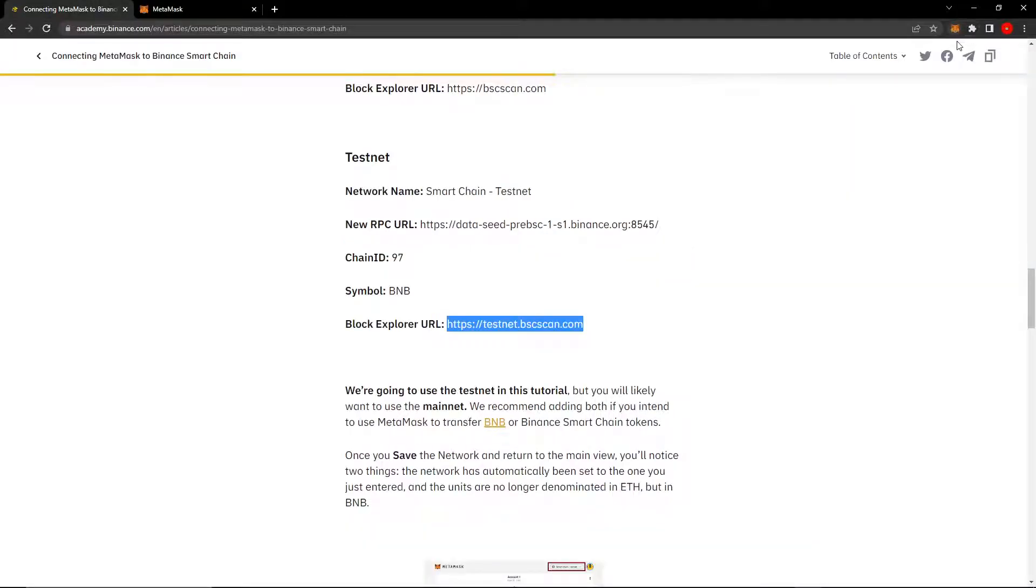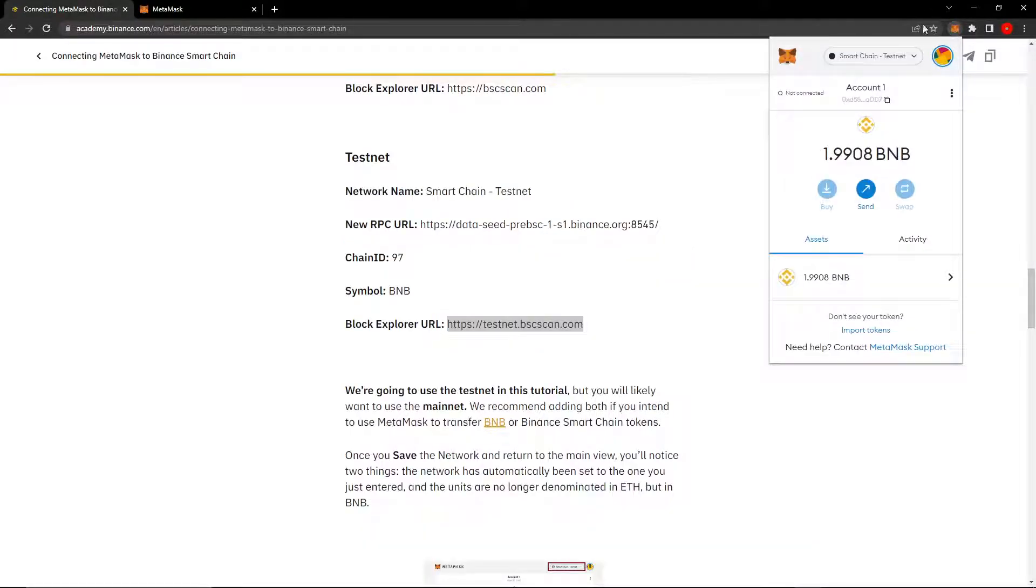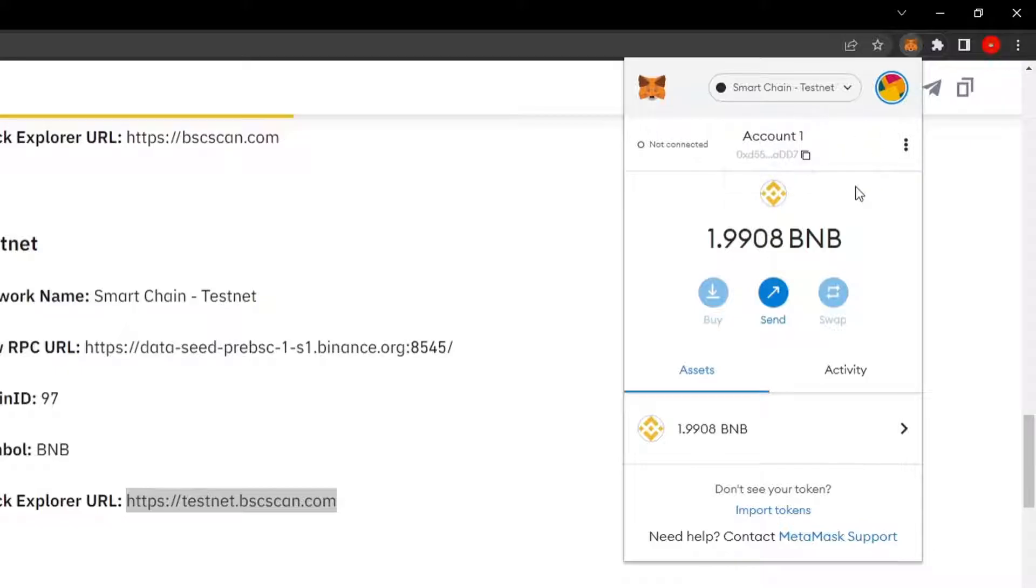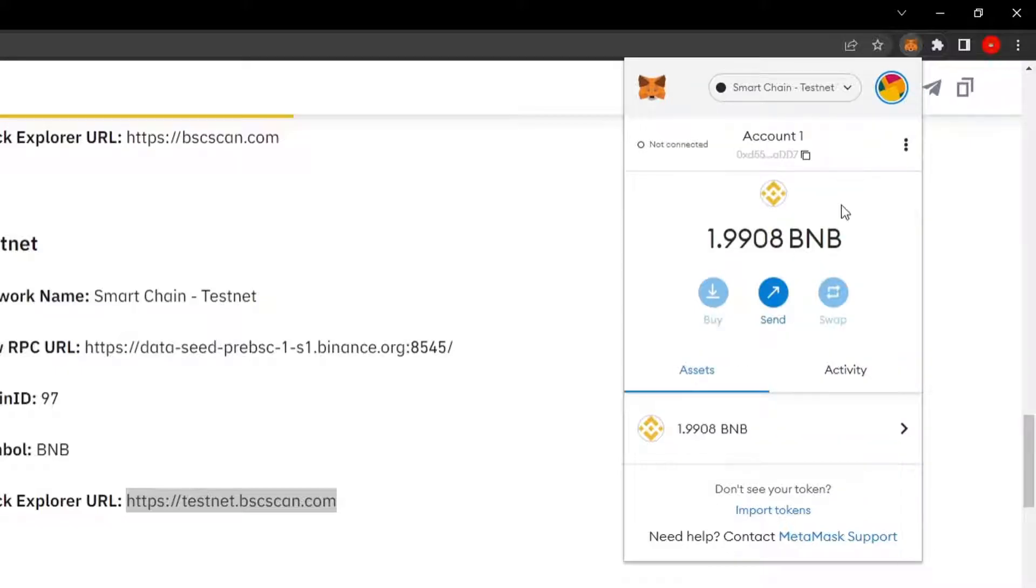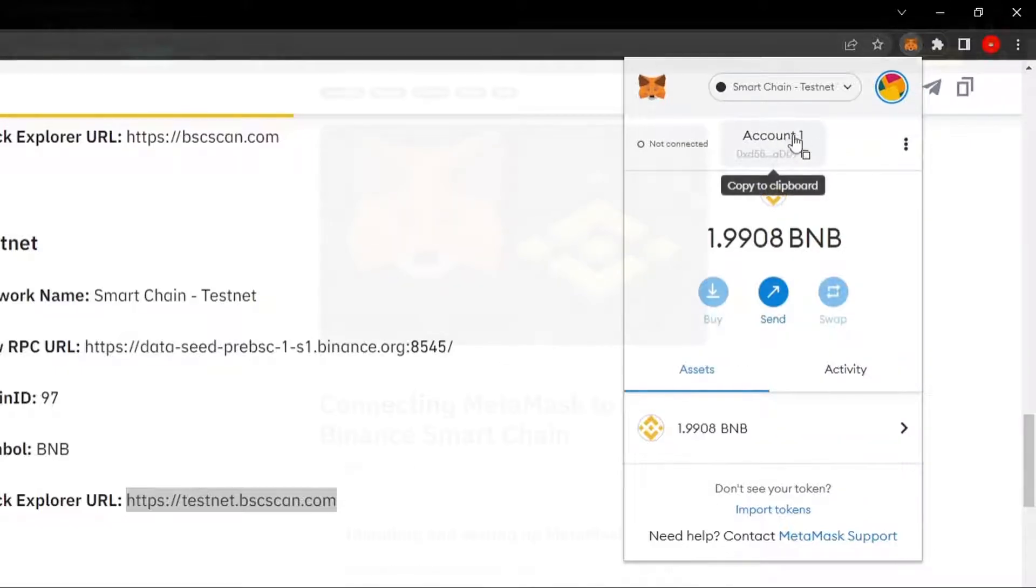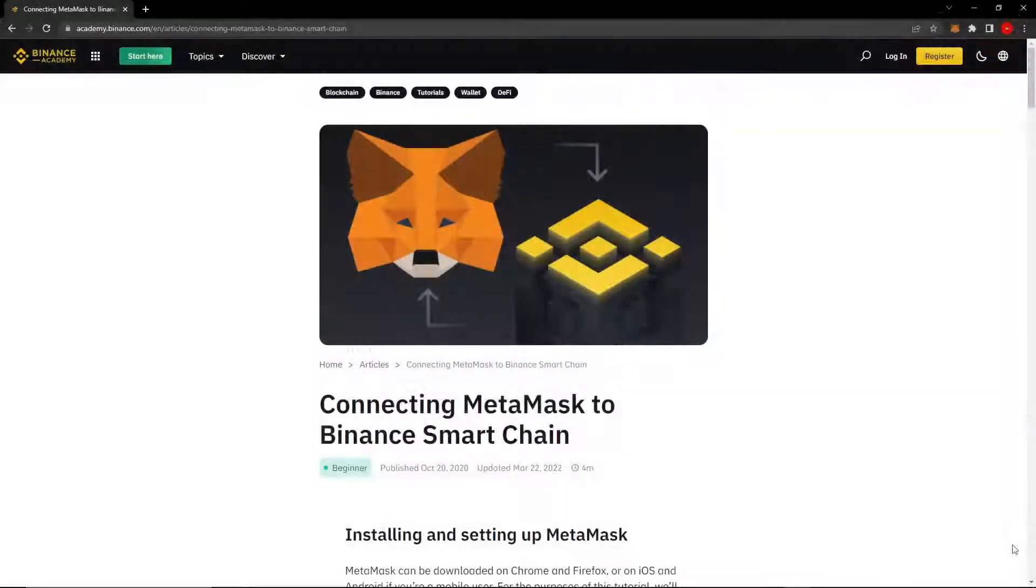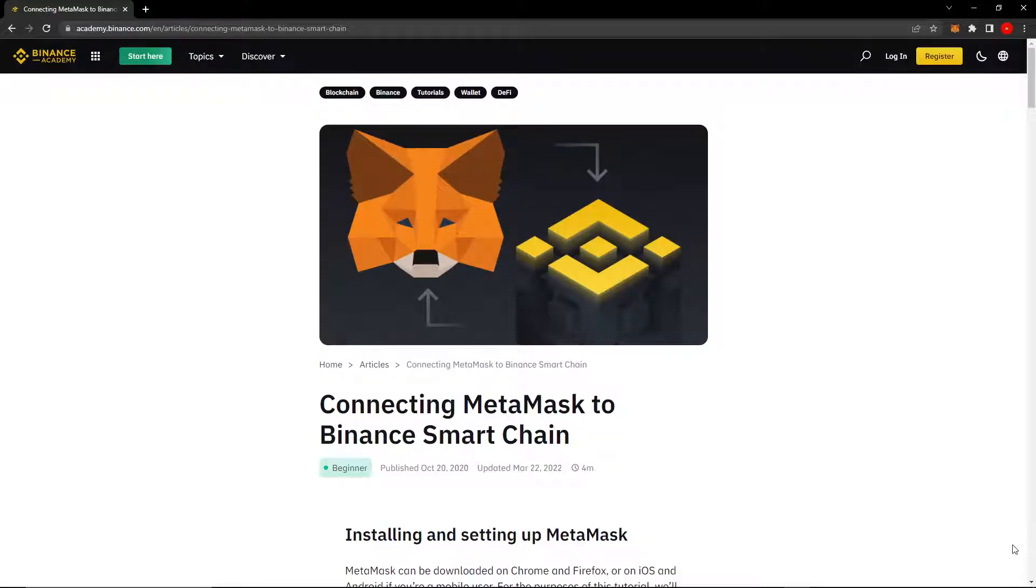So now if we go to our MetaMask icon and click on the extension, you can see now I'm on the Smart Chain Testnet. Hello and welcome to today's video. In this video, I'll be teaching you how to add the Binance Smart Chain Testnet to MetaMask. So if that's what you're here to do, let's get started.